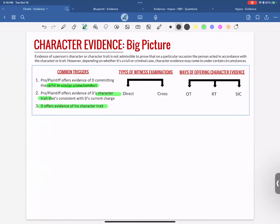The big picture also includes the different ways to offer character evidence. On direct, you can use opinion testimony — a witness saying they have personal knowledge of the defendant, having been in situations with them, and in their opinion that person has a violent or peaceful character. Reputation testimony is when a witness speaks on behalf of other people — knowledge of others' perspectives on the defendant's character, like people in their community agreeing that the defendant has a certain character trait.